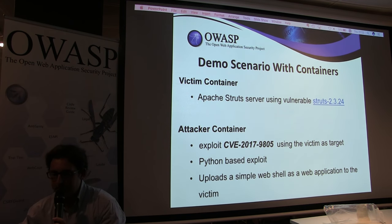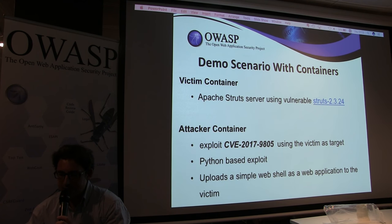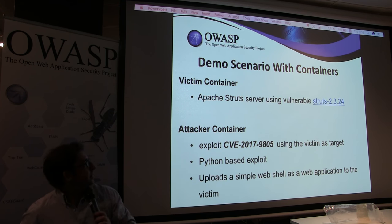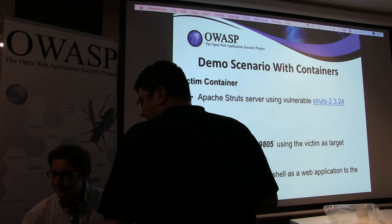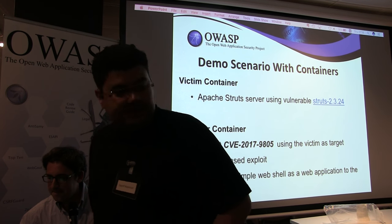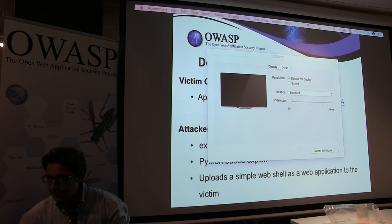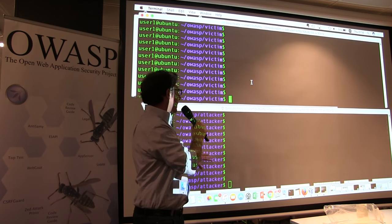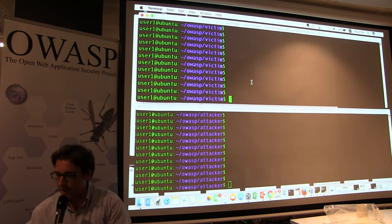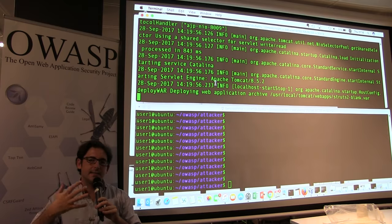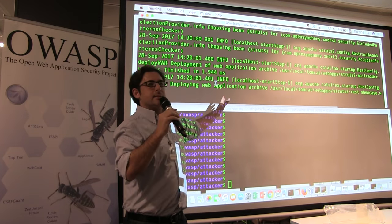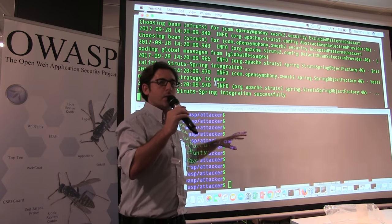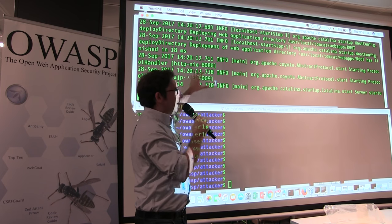We have two containers, both running on the same VM: a victim container and an attacker container. The victim container is running Apache Struts. We'll spin it up using a simple script — essentially a docker run command — and in a real-world scenario an orchestration tool like Kubernetes or Docker Swarm would handle this rather than someone doing it manually.